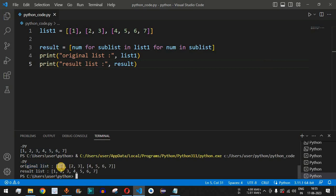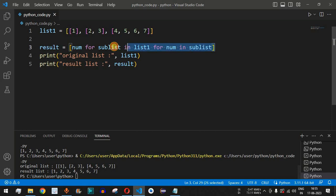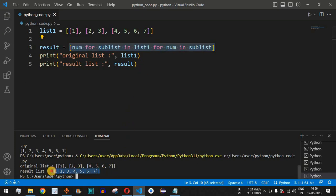After saving and running the code again, we can see the original list is a list of lists — one element, then two and three as a list, then the third list with four elements. But the result list contains all elements in just one flat list. This confirms that list comprehension is very useful for writing concise, one-line solutions in Python.